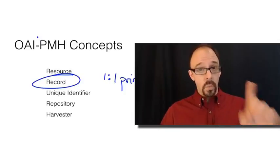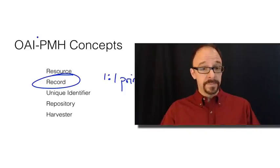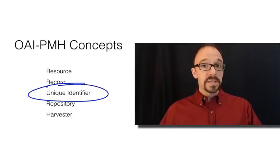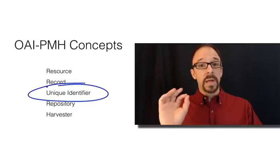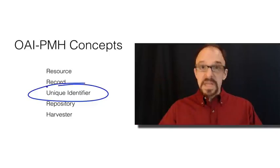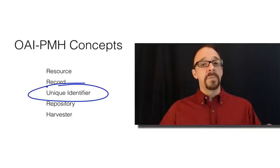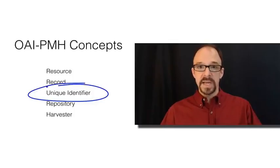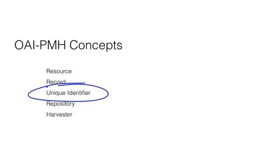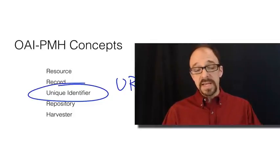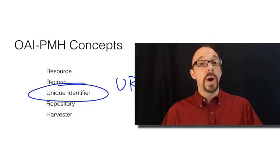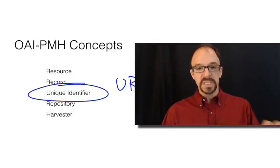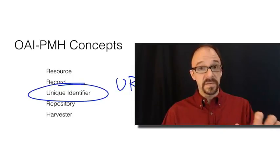Now, the unique identifier is a name or address for a resource or a name or address for a metadata record. A unique identifier uniquely identifies an object, some object, according to some addressing scheme. OAI-PMH requires that unique identifiers be URIs, uniform resource identifiers, which we've talked about a little bit before. In other words, a unique identifier for OAI-PMH has to look like a URL.